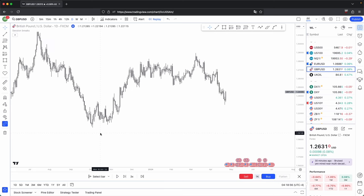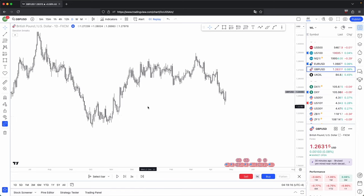The highest probability training model you could have is when every single time frame is aligned with each other — that is when your trading conditions are the most optimal. But this doesn't necessarily mean that you can't have certain time frames misaligned with each other.